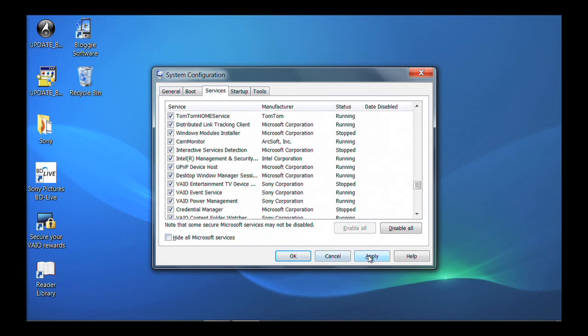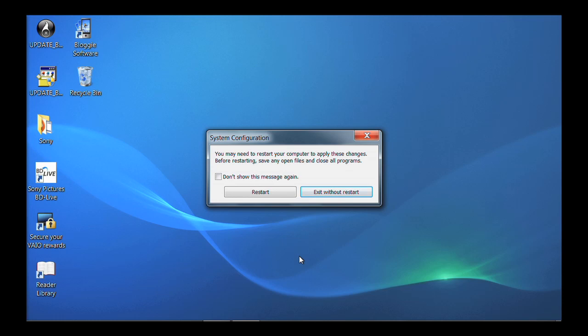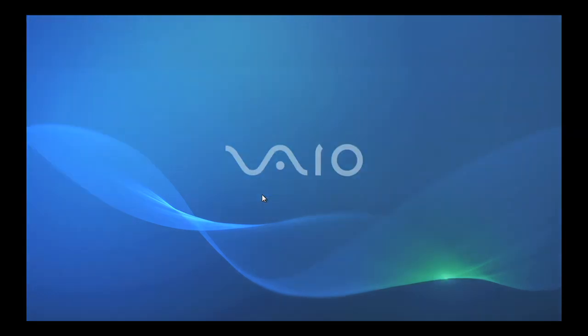Click Apply, then click OK. Click Restart. Your computer will reboot.